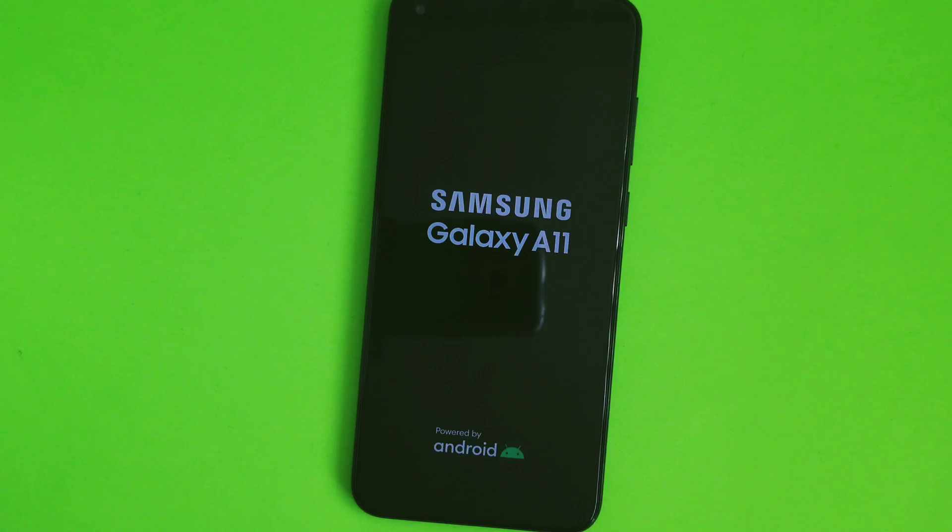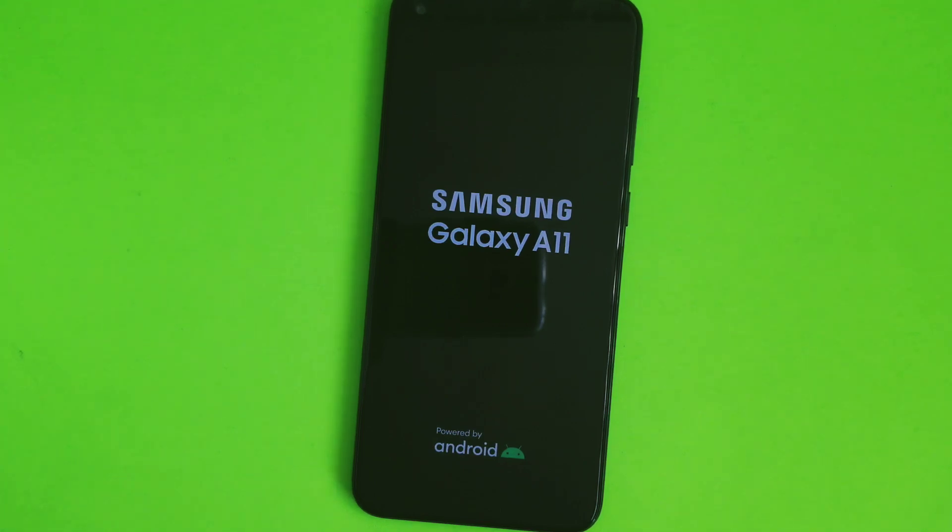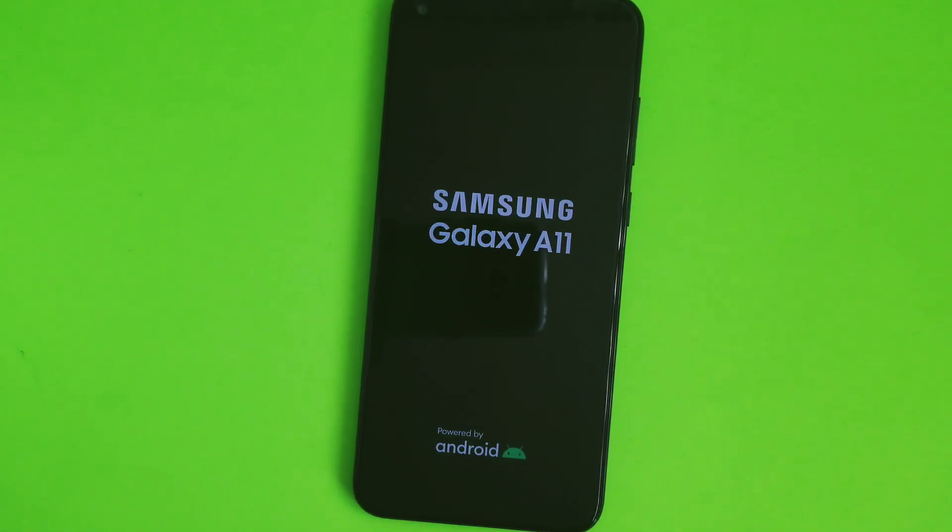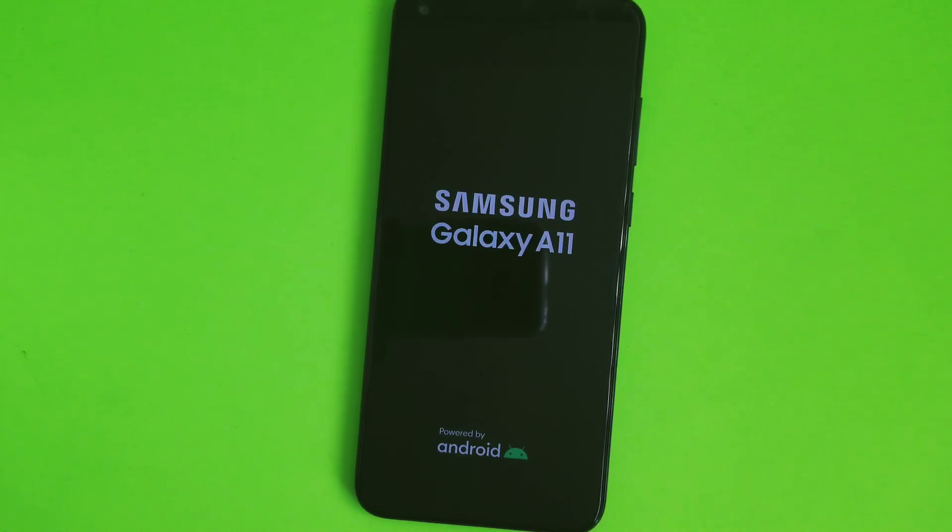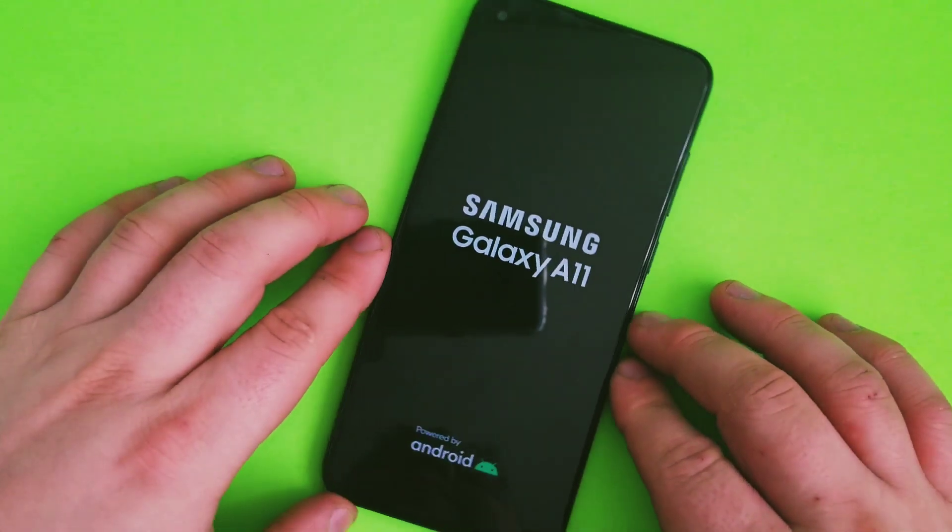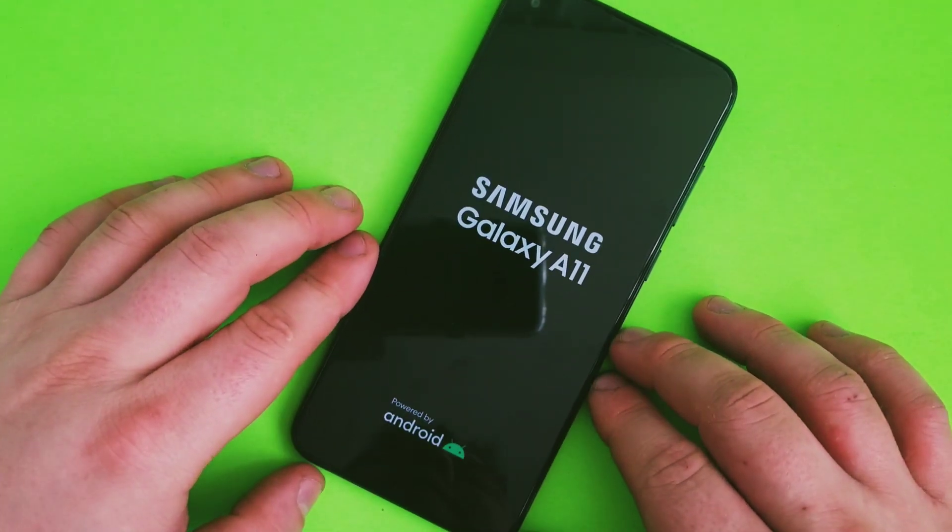Now wait for the factory reset to complete. It might take some time, could take up to five minutes to restore the phone completely.